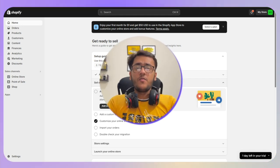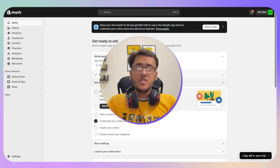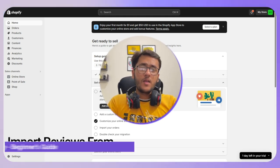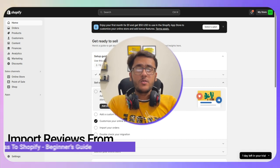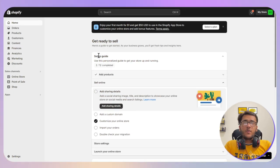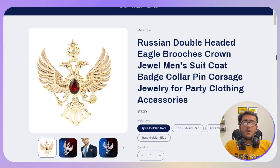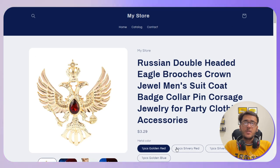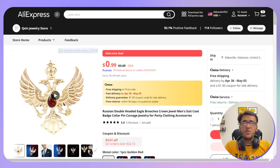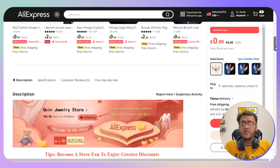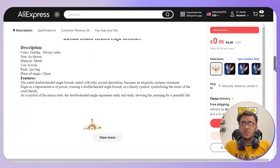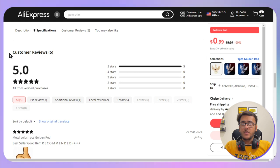Hello everyone. In this video I will guide you step by step on how you can import reviews from AliExpress to your Shopify store. On my Shopify store, this is the particular product that I have imported from AliExpress, and I also want to include the reviews. If I scroll down to the customer reviews section, you can see what I want to import.